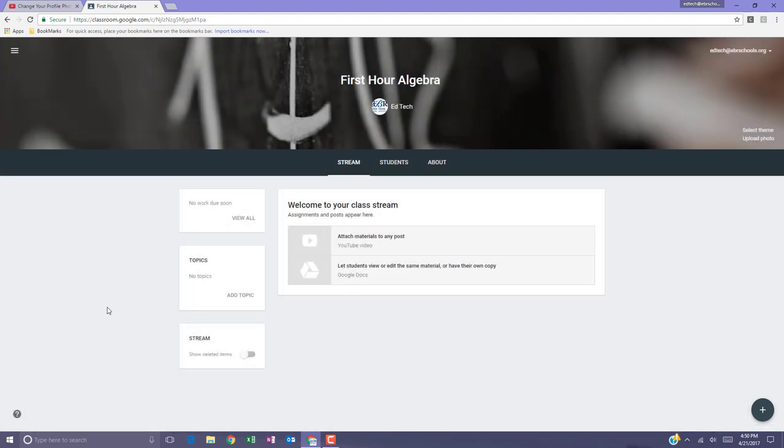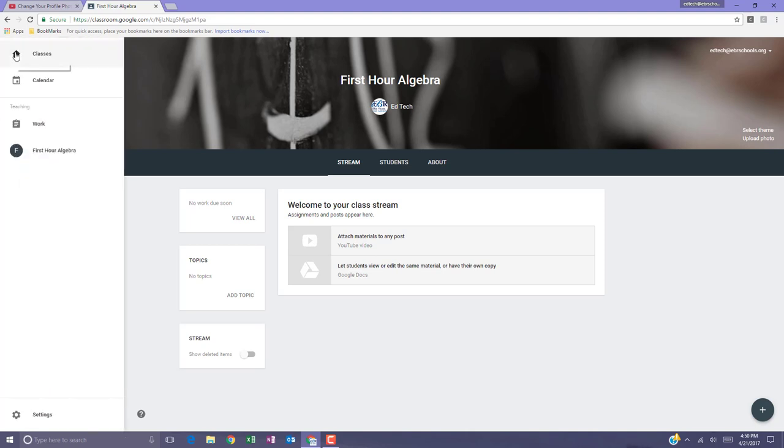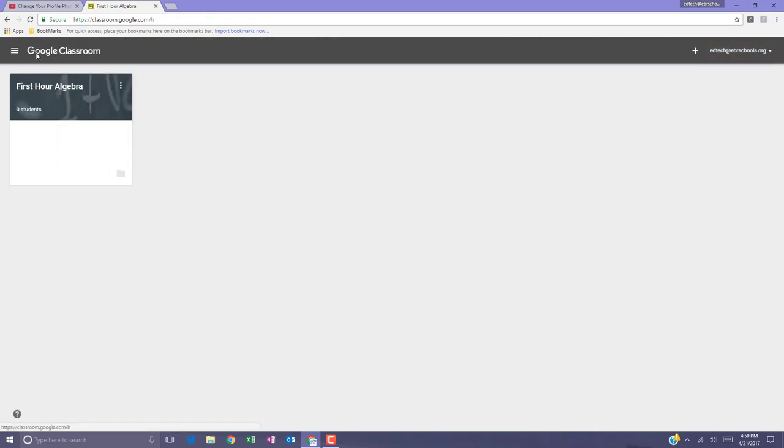If at any time you need to rename your class it's no problem. Go to the left side menu and hit the home button. Find the card for the classroom that needs the name change and click the three dots.